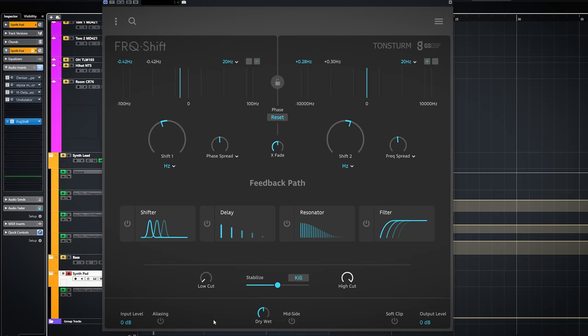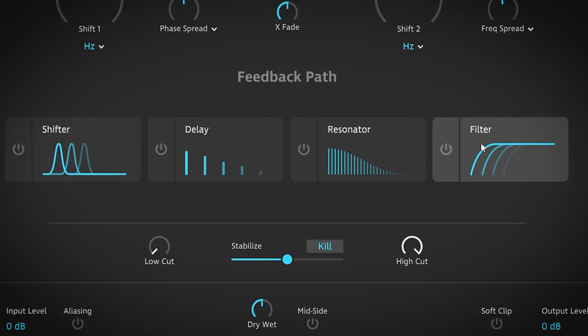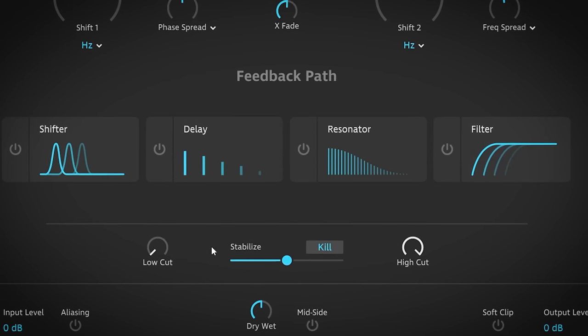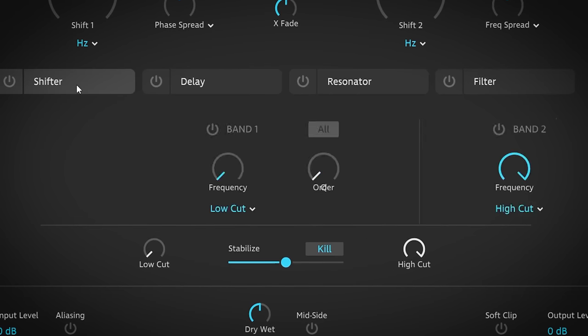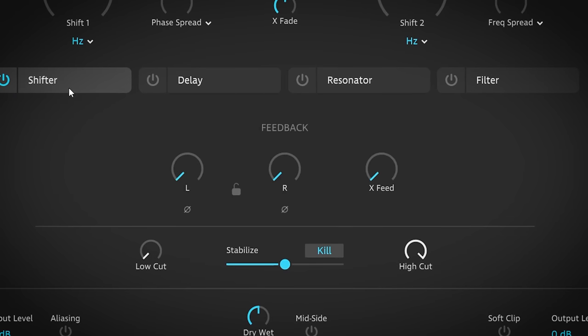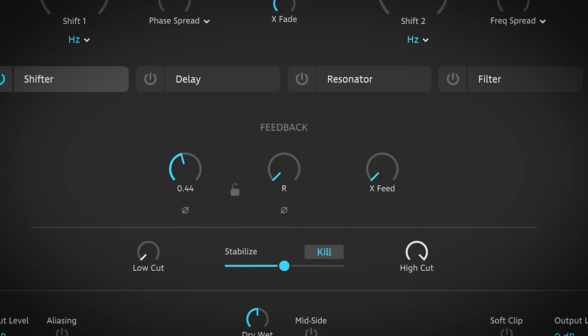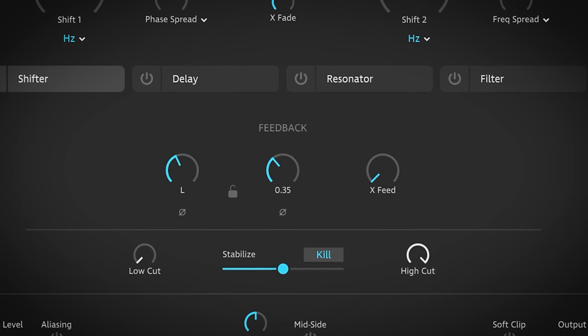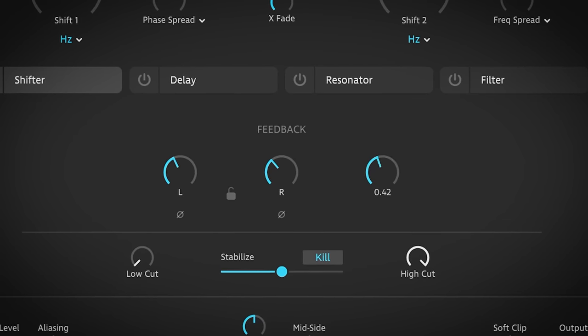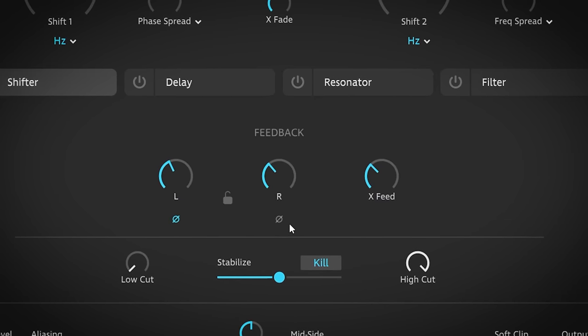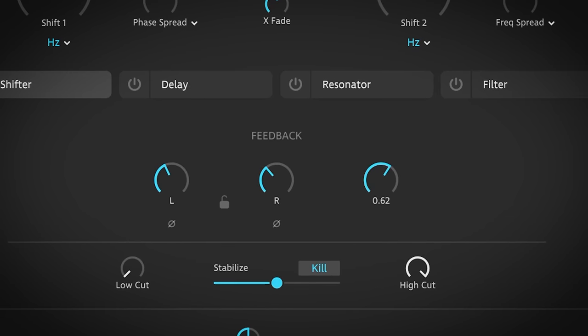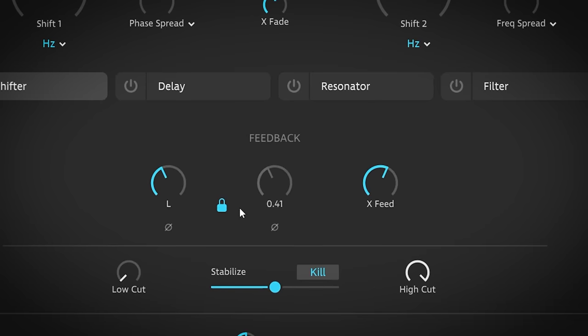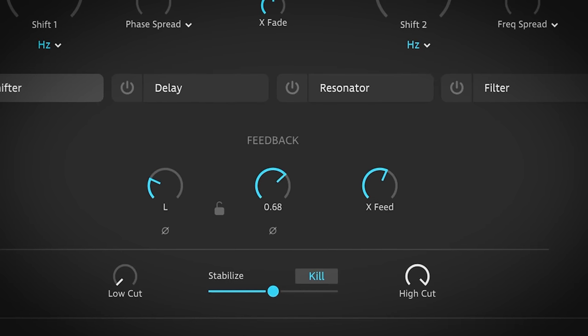These 4 here are all feedback path effects. So every one of these will feed back into the engines. Clicking on one will show a number of controls. First up is the shifter. It feeds back into the engines. Below 20 Hz it generates phasing effects. Left and right controls. Phase flip. And a cross bleed regulator. Sounds really nice.